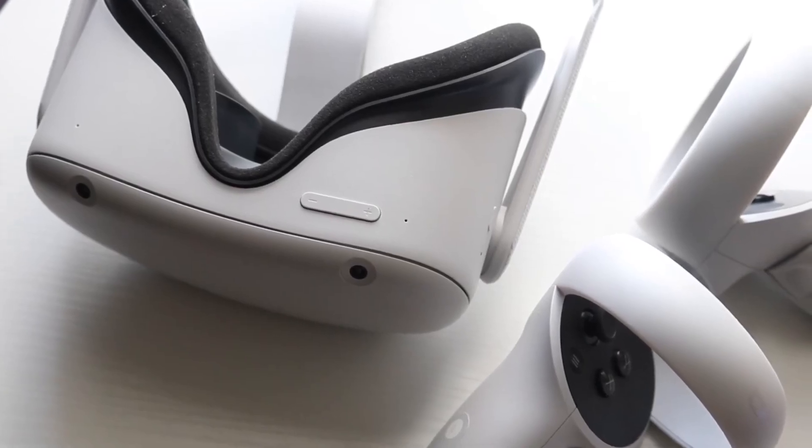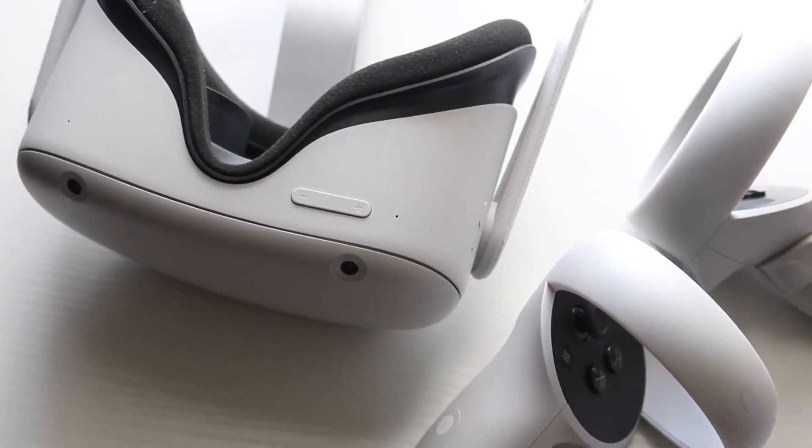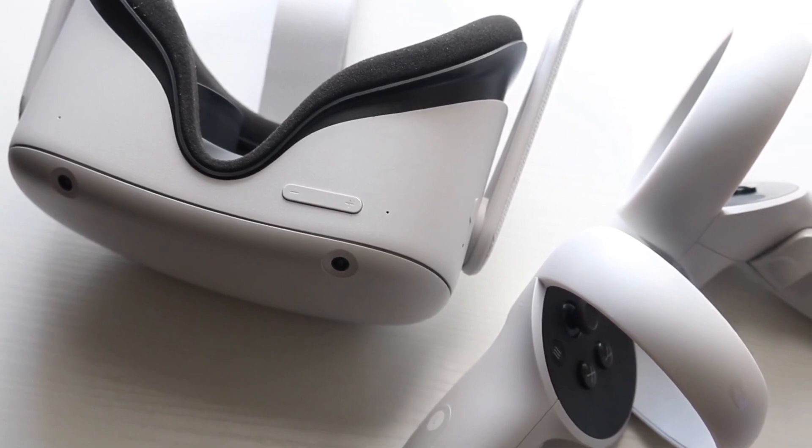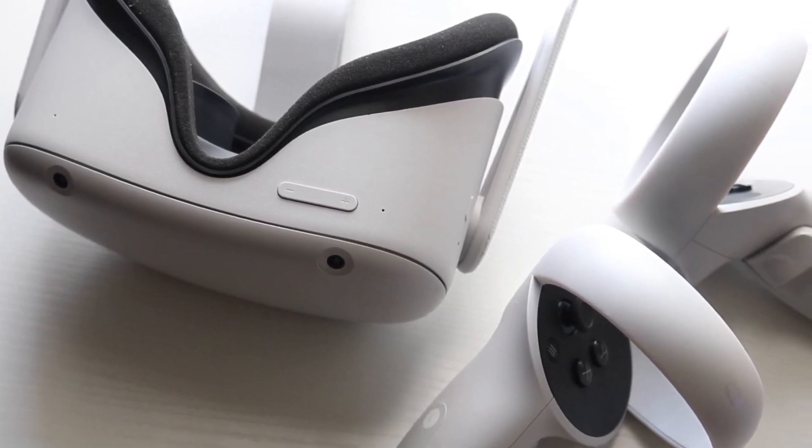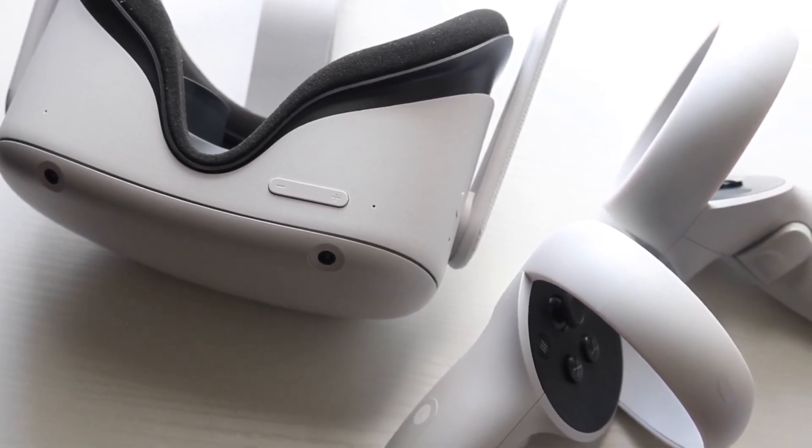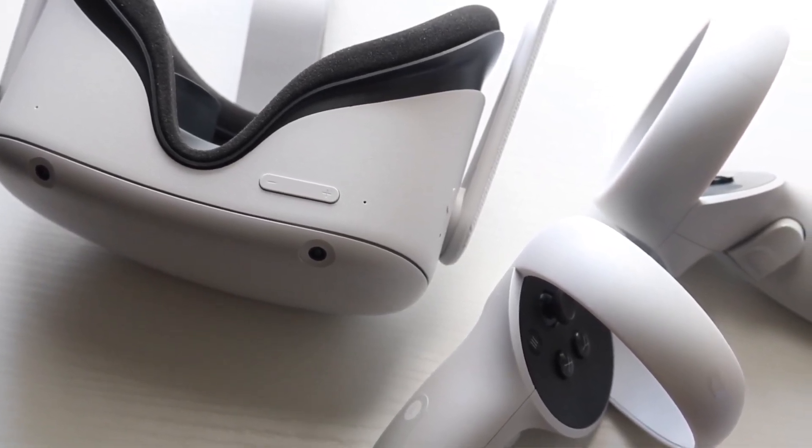If your Oculus Quest 2 is not turning on at all, this can happen for a few different reasons, but the very first thing I would recommend doing is